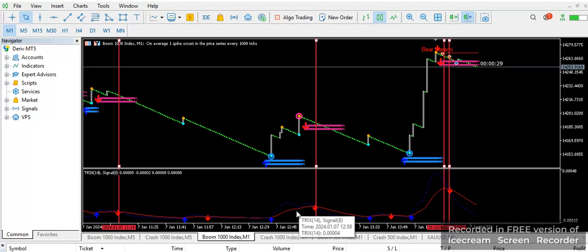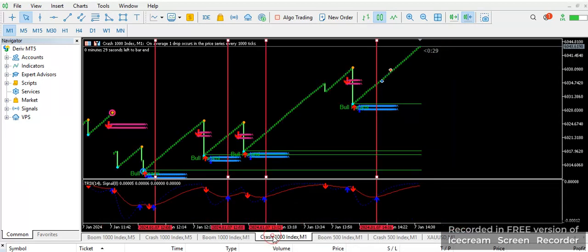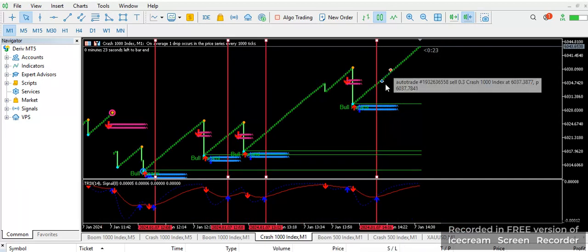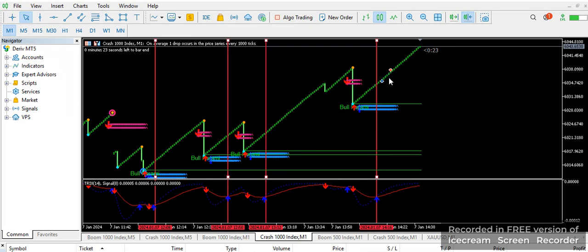As you can see on the chart right now about the trade that I've taken some minutes ago, and if you also check my crash 1000 you can see the trade that I've taken five or some minutes ago. You can see that this is really working.